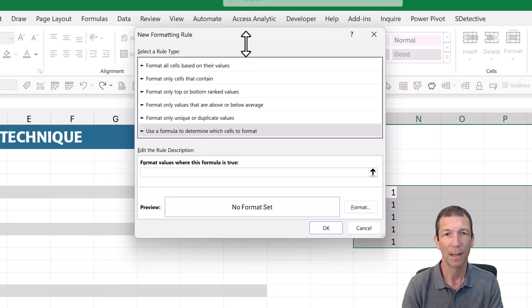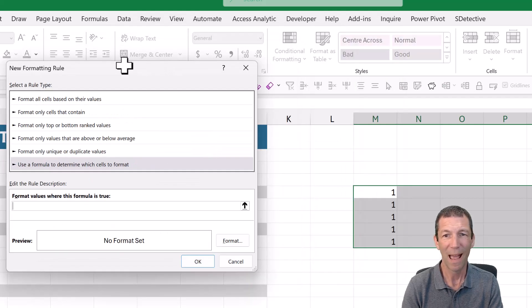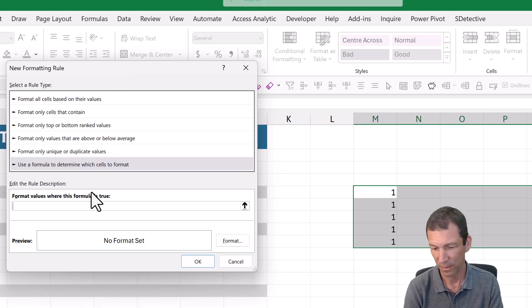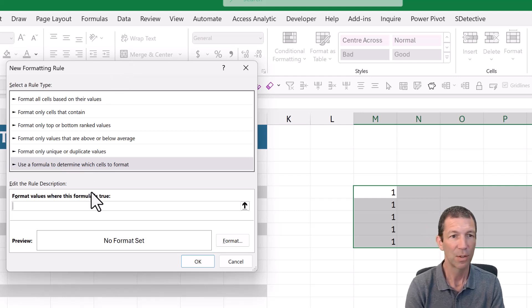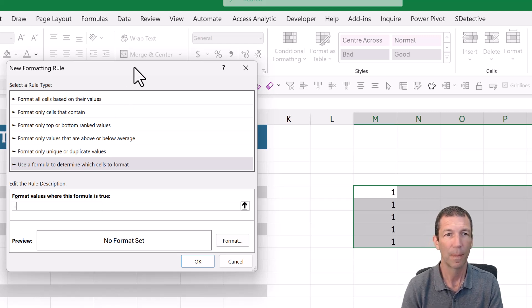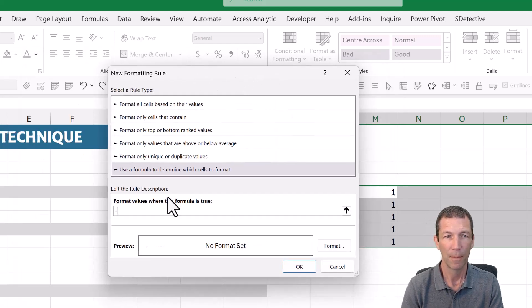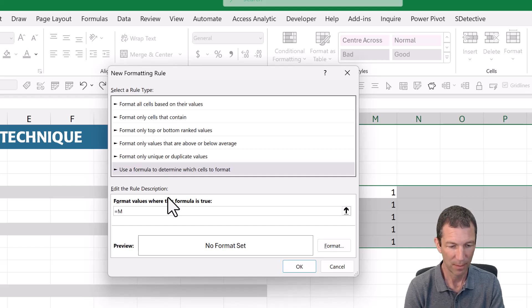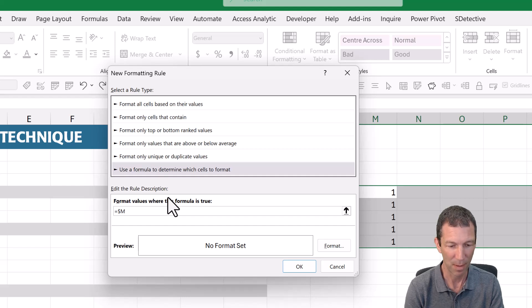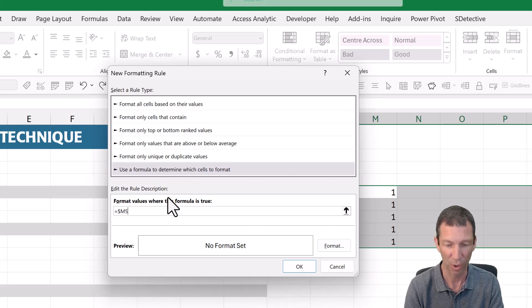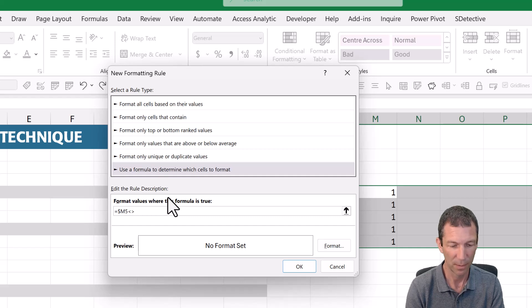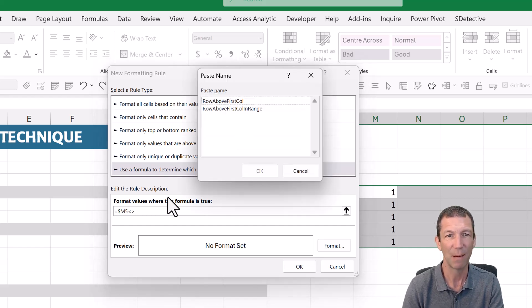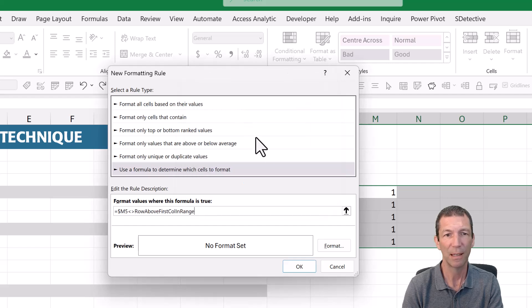And then I can say, right, where I'm in M5, so equals M5 with a dollar sign, so $M5, because I always want it to lock and refer to that first column, doesn't equal, doesn't equal, and if I press F3 to bring up my named ranges, row above first column range.